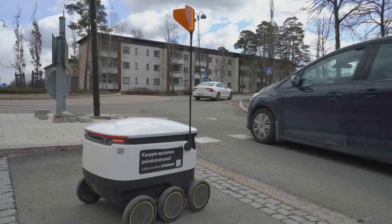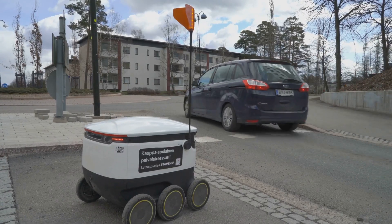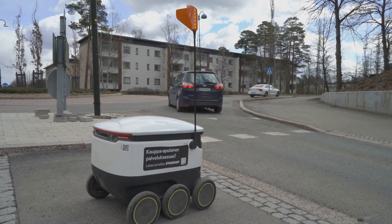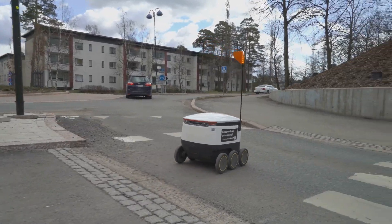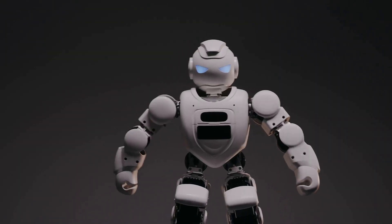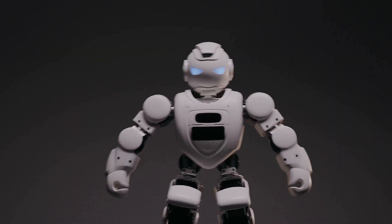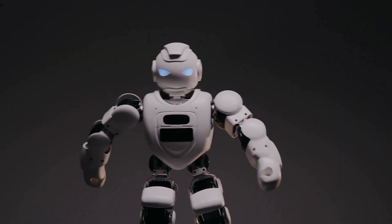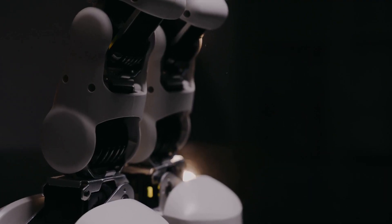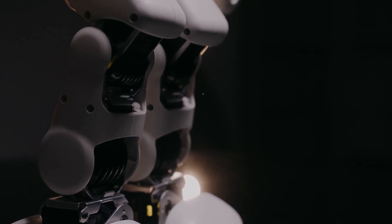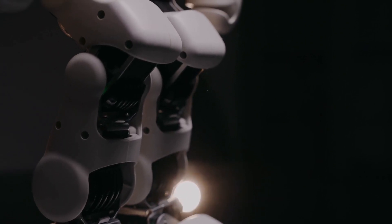Imagine robots assisting surgeons with complex procedures, delivering packages with precision, or even composing personalized music for your evening relaxation. These are just a few glimpses into the incredible potential of robotics.